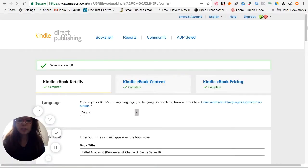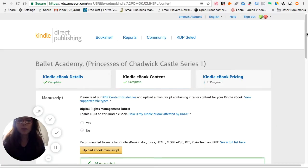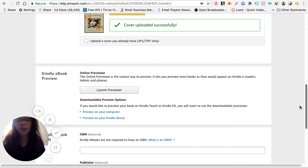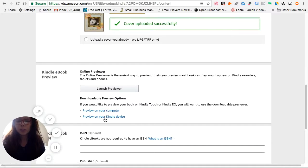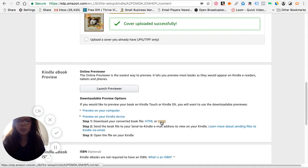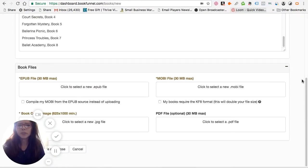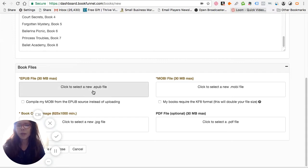We're going back to the KDP platform because this is where I'm going to get the MOBI file from. If you don't have a MOBI file or a Kindle version, that's fine — there are other ways to get the MOBI file. If you look here, it says 'Launch Previewer.' Click 'Preview on your Kindle device' and you'll see it says MOBI — this is the one you want. It will download onto your computer. There are actually two ways to upload the MOBI file. You can compile the MOBI from the EPUB source instead of uploading directly, but if you choose that way you still need the ASIN from Amazon. Or you can upload your EPUB version and BookFunnel will translate it into a MOBI file.